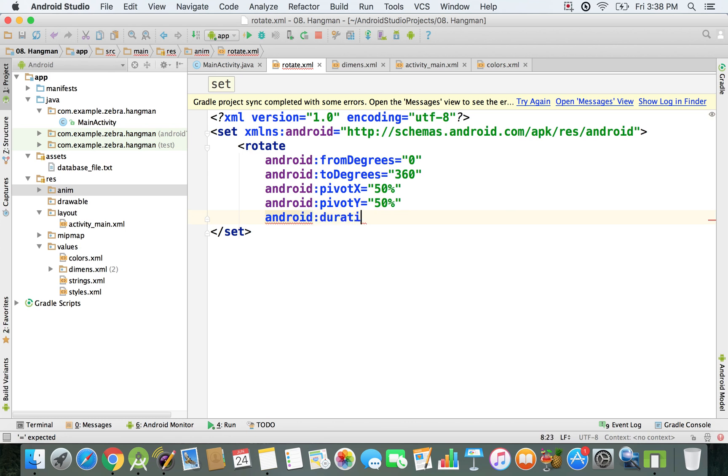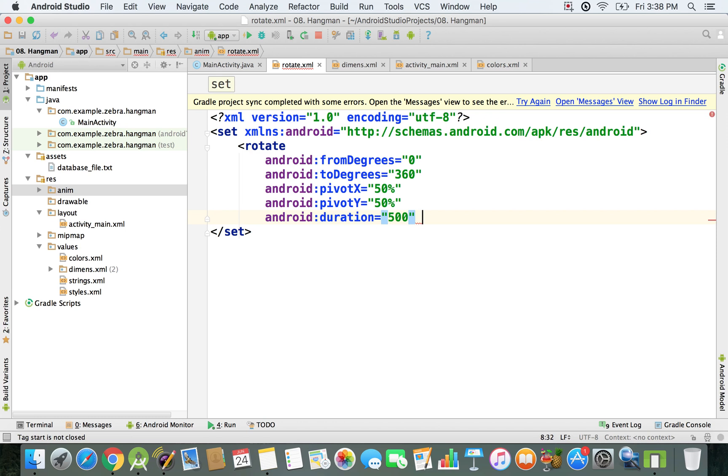Right now all I need to do is specify that the duration is going to be exactly 500 milliseconds, which means exactly half of a second. Then I can just use a slash and my rotate tag finishes.